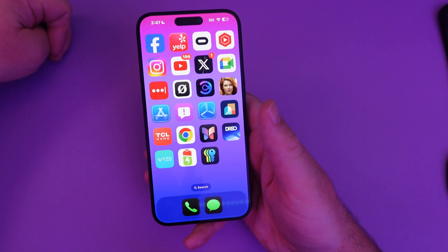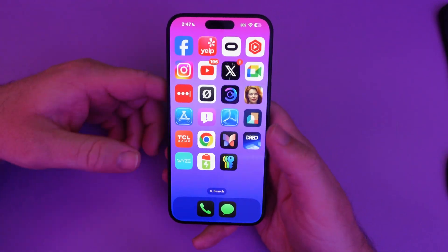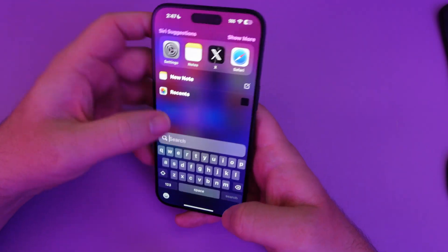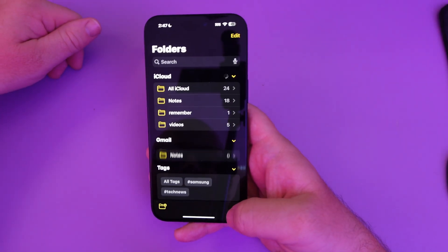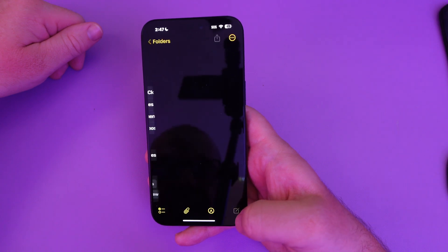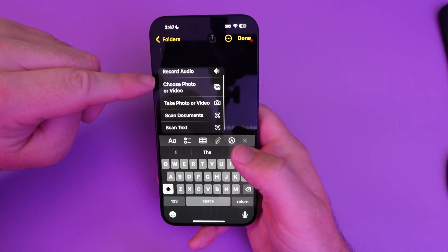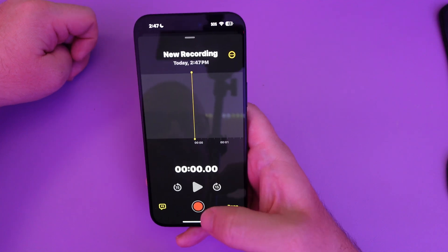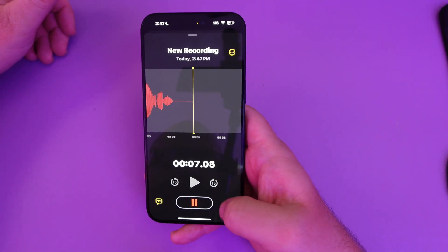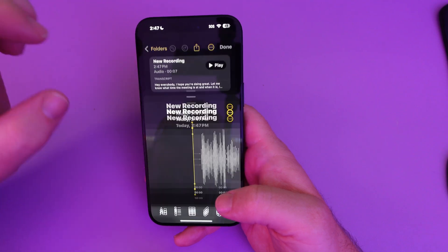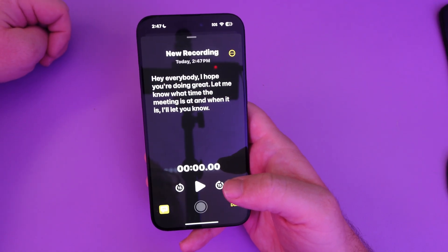This next one just came out for Samsung Galaxy a few months ago — the ability to transcribe your notes. It's a bit hidden the way Apple does it. Open your Notes app, start a new note or go into an existing one, hit the paperclip icon, and you can record audio. Once you hit Done, it transcribes your recording for you.